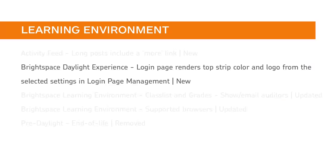The login page top color strip and logo are now defined by login page management.